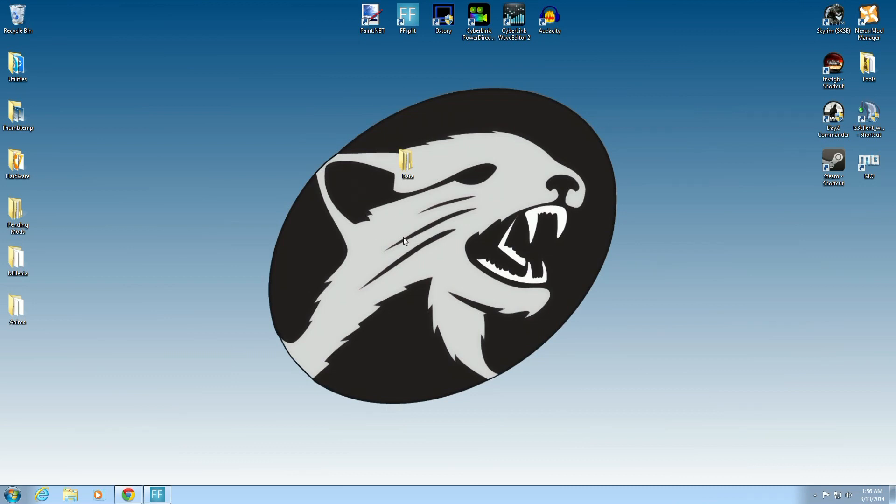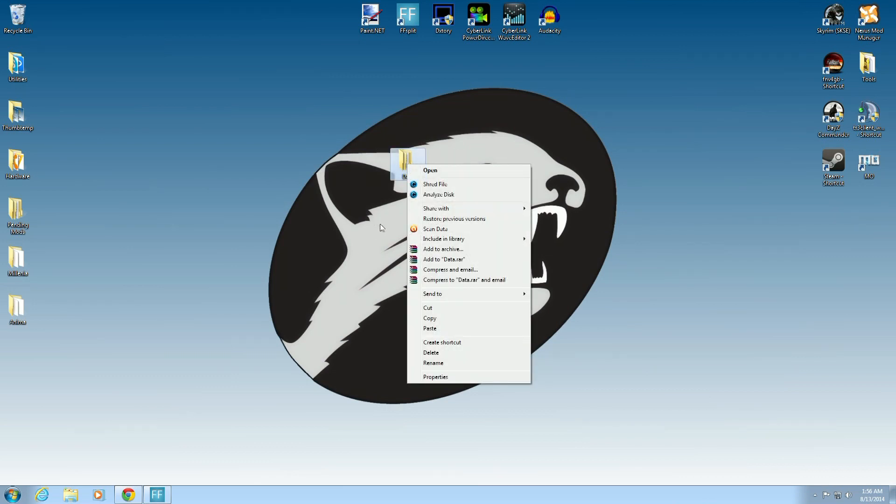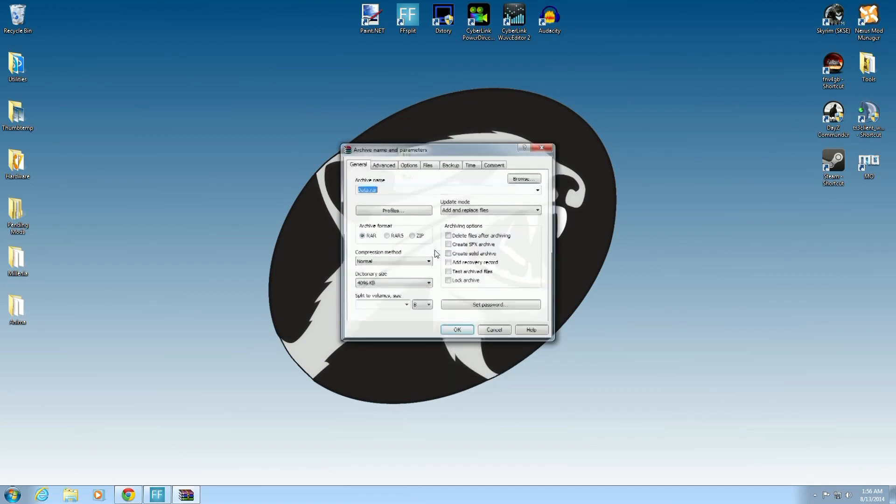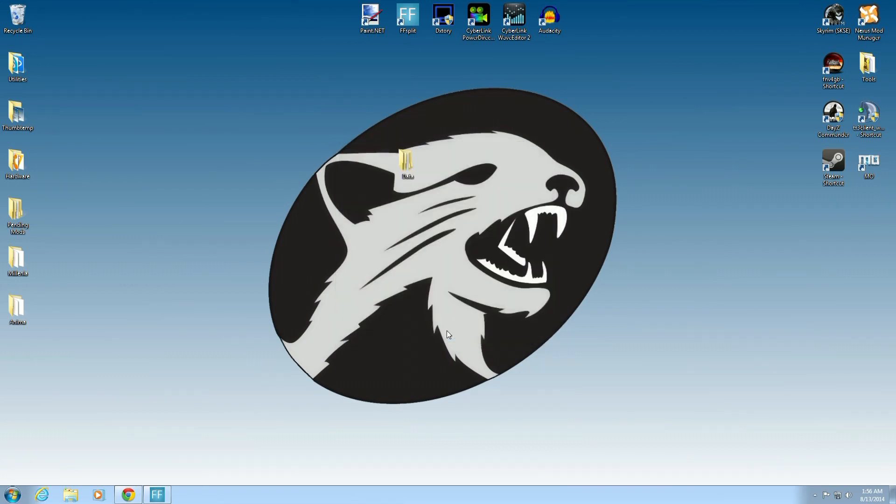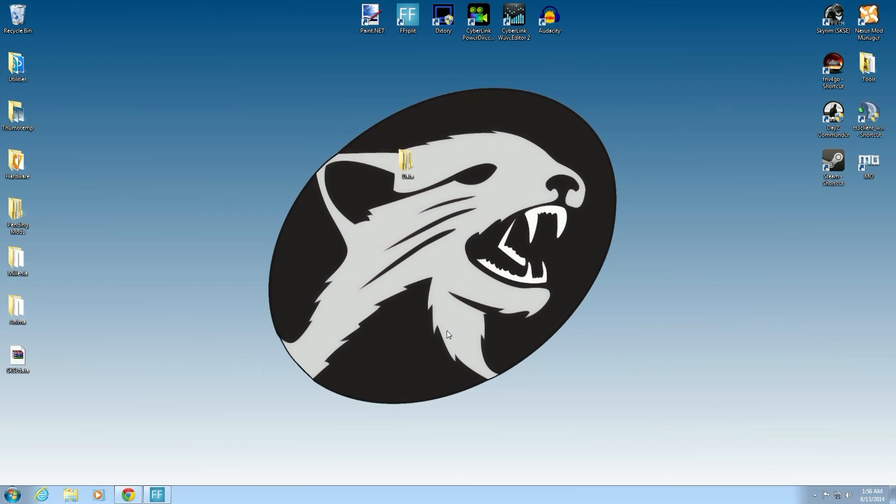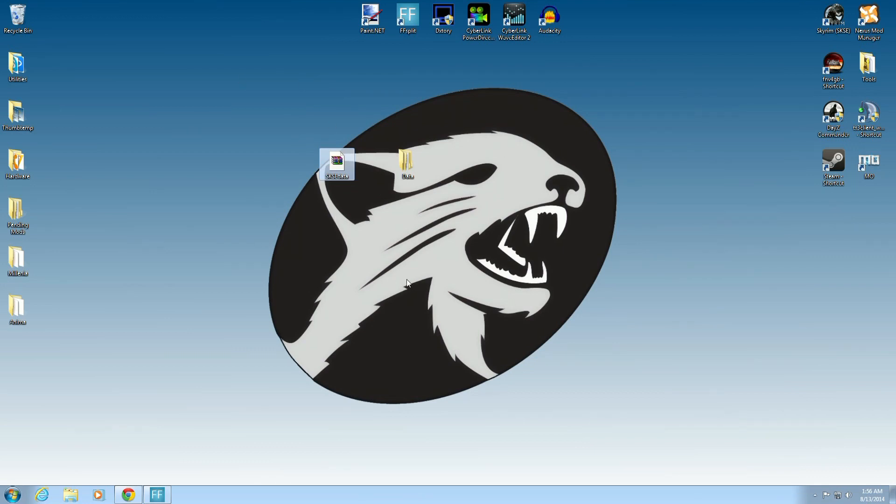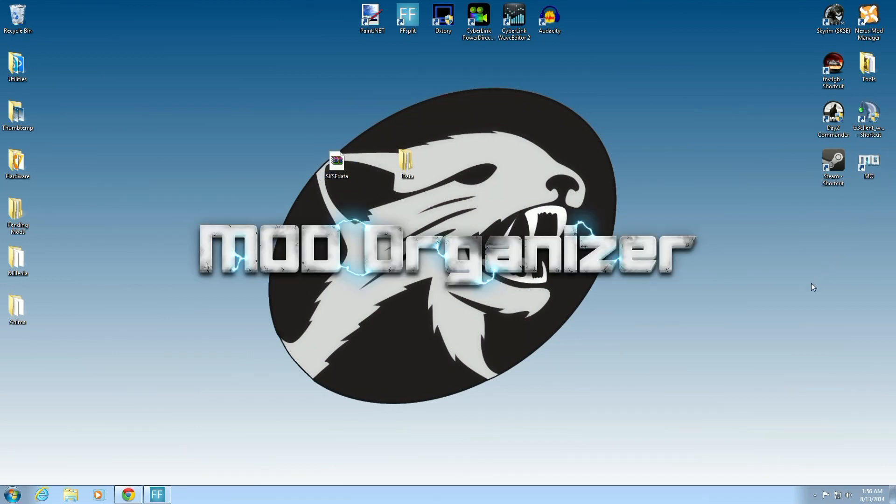Now that we have our data file in here, we're going to repackage it using add to archive. And we're going to name it SKSE data. Just like that. And press OK. And now you can see we have a compressed file. And it's called SKSE data. That's just to keep an eye on it. This is now ready to be sent over to Mod Organizer. We can open that up.